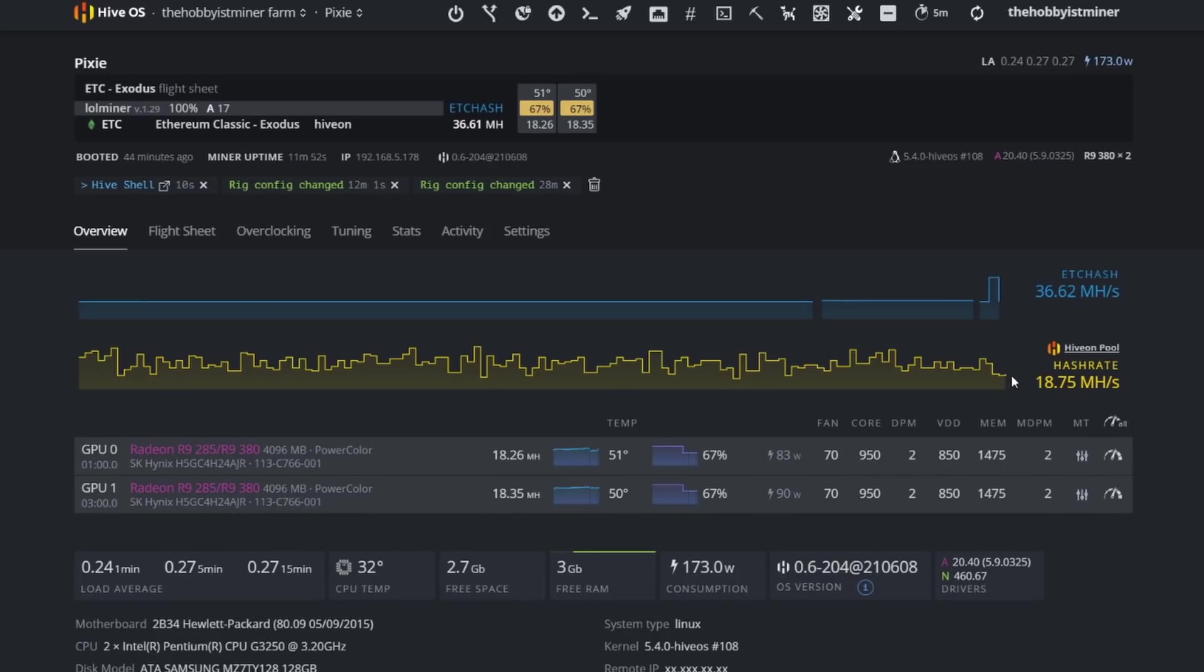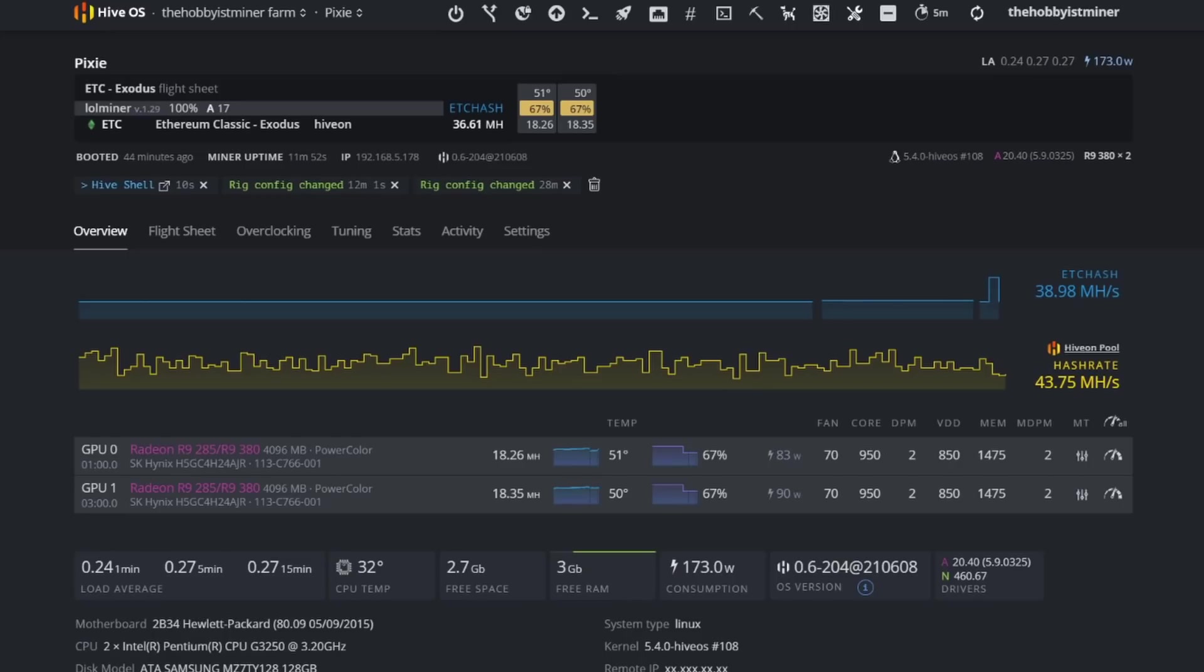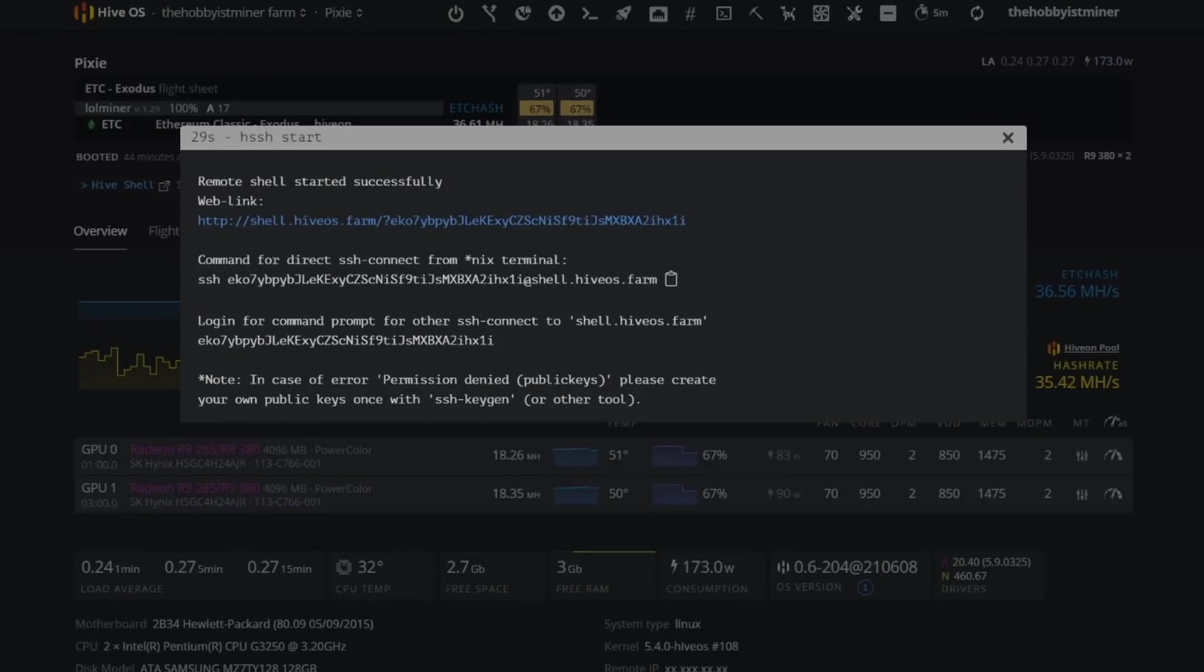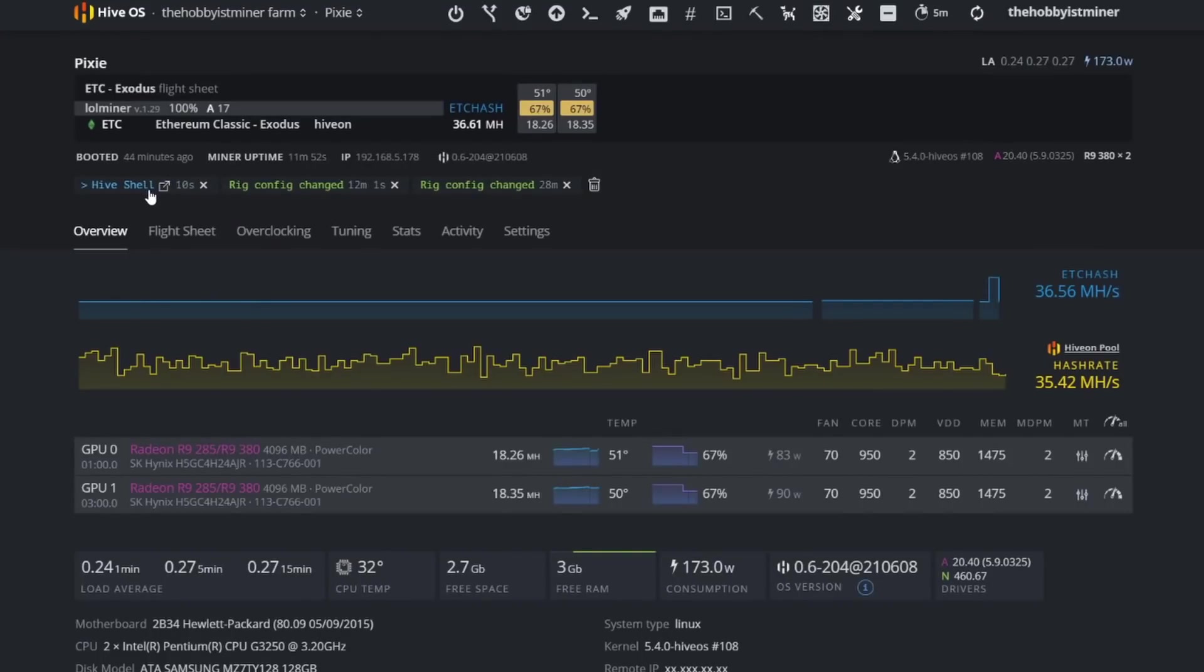But then we have—oh, it looks like it updated our hash rate down to 20.83. So I'm very confused. Oh, now it's 43. Okay, so it's like all over the place, which I understand. But that's interesting, so we've kind of jumped up. I know it fluctuates a lot, it goes all over the place. I understand that. Let's load up Hive Shell and let's see what it's showing here.